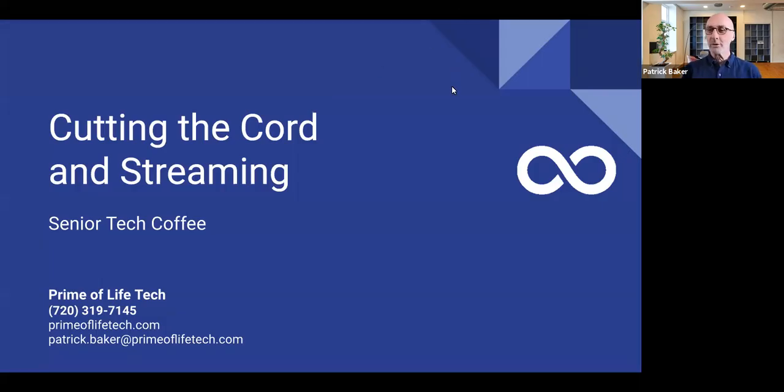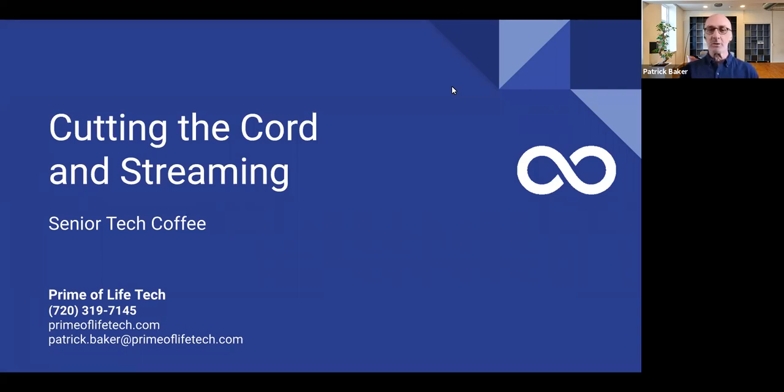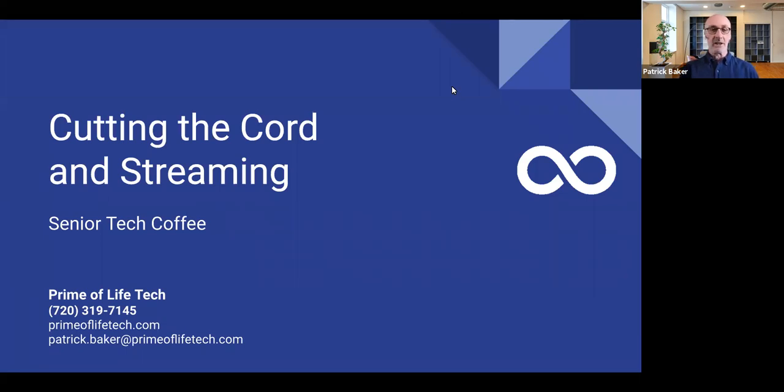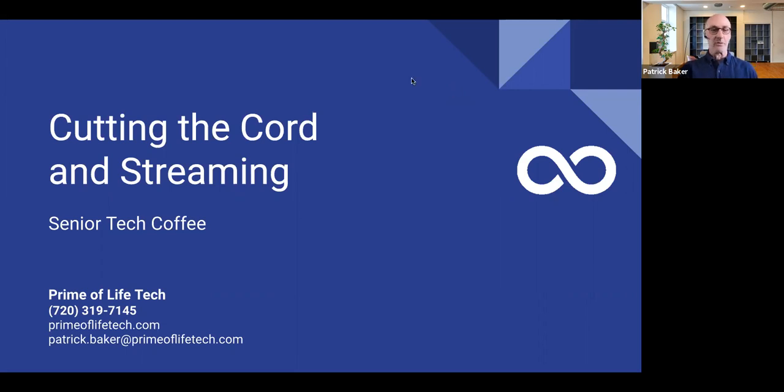All right, good morning, everyone, and welcome to another episode of Senior Tech Coffee. Today, we'll be discussing cutting the cord and streaming. So what are your options if you decide to bail on your cable and access your content using a streaming service?